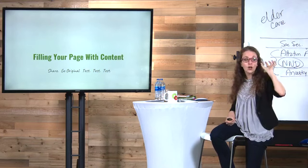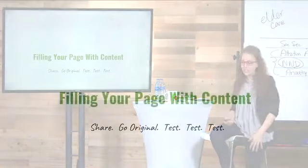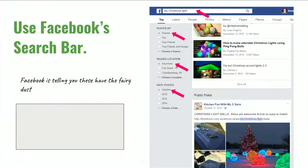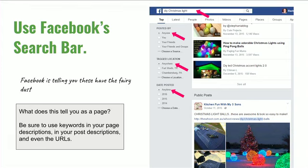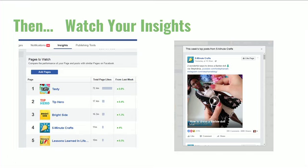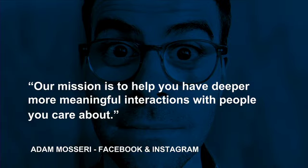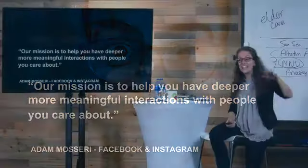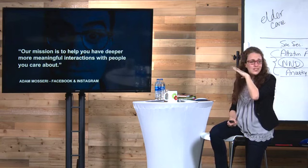Use the Facebook search bar — Facebook will literally tell you what content performs about any topic. For example, if you hang Christmas lights for people's houses, Facebook will tell you exactly what content to put on your page. Make a list of pages similar to yours that your readers also read, then watch them in Audience Insights. Adam, who used to run Facebook's news feed and now runs Instagram's news feed, is why the two platforms are becoming more alike algorithmically.